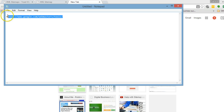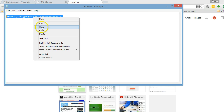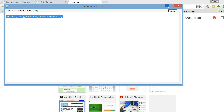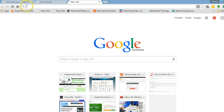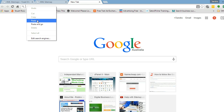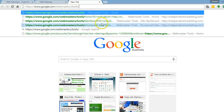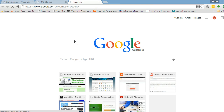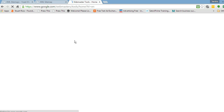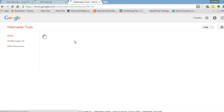You just need this link — copy and paste it or just type in Google Webmaster Tools. Make sure you're logged in to your Gmail account that you've used to set up your Google Webmaster account with. Make sure you've got that Gmail account opened.